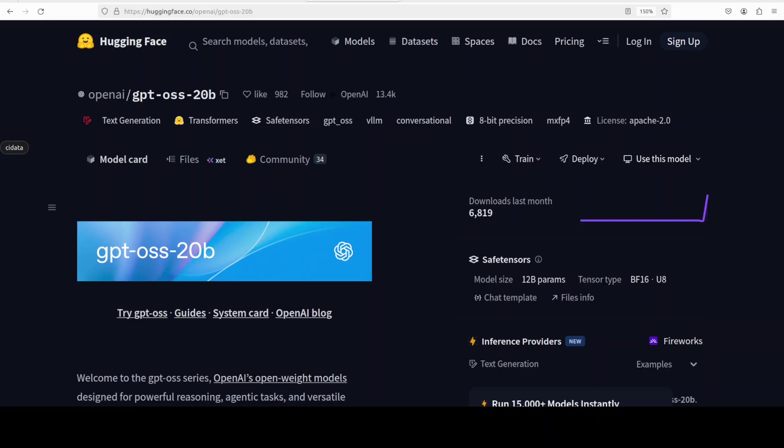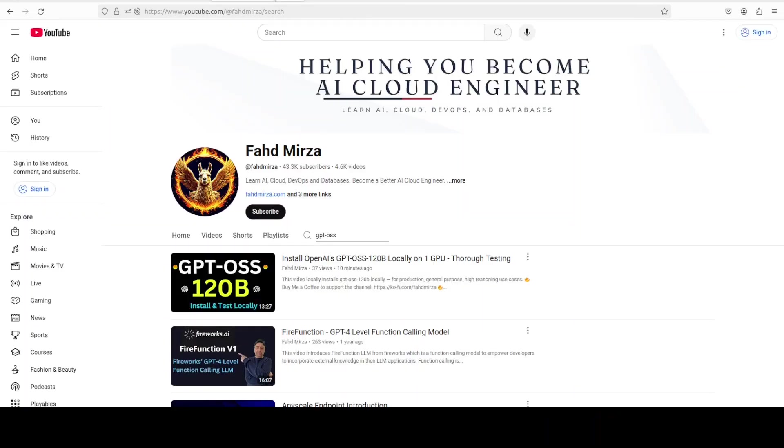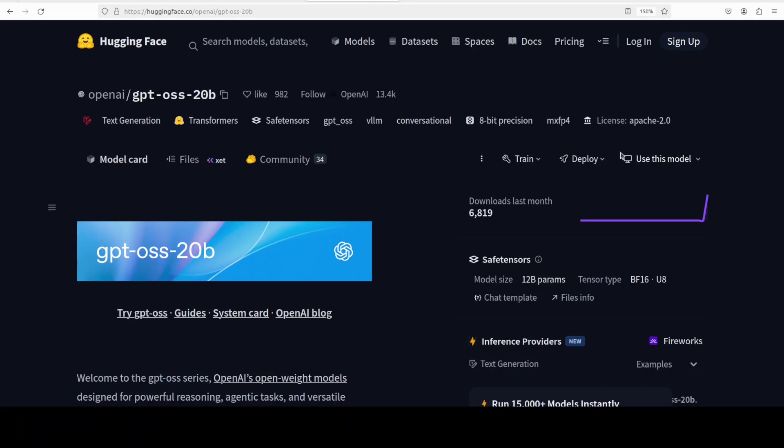Hello there, we are continuing our coverage of OpenAI's newly released open weights and Apache 2 license model family, which is GPT-OSS. We already saw how to get the 120 billion model installed locally, and in this video I'm going to show you how to install the 20 billion version, how much VRAM it is going to consume in real time, and we will be testing it out on various prompts.